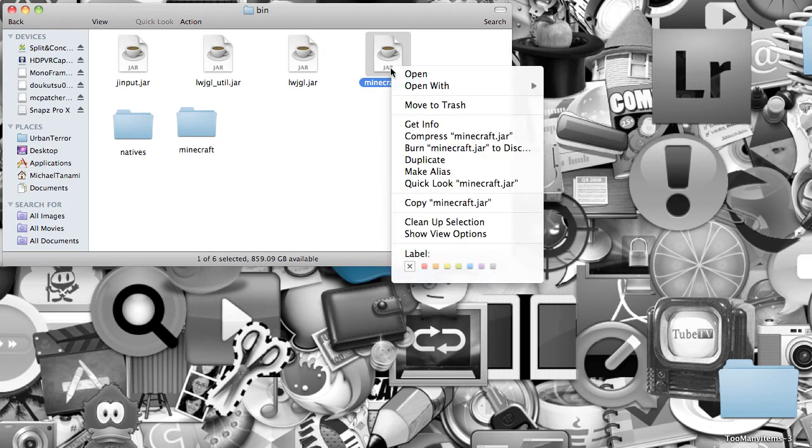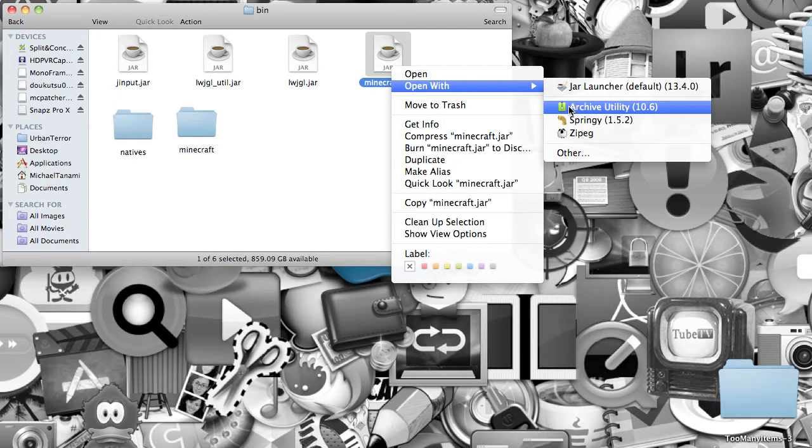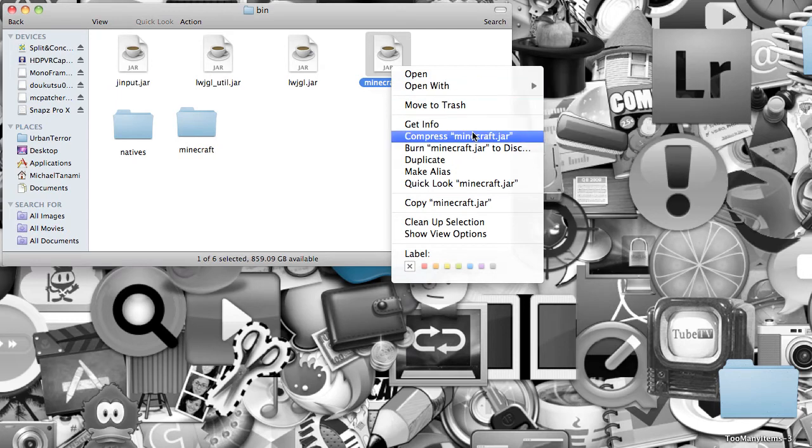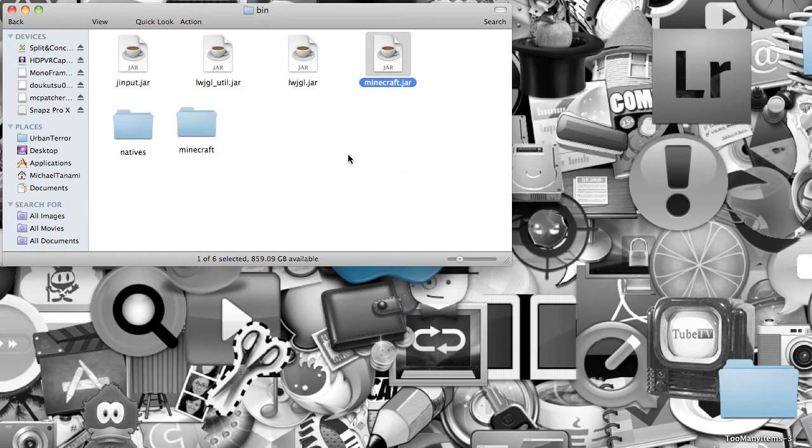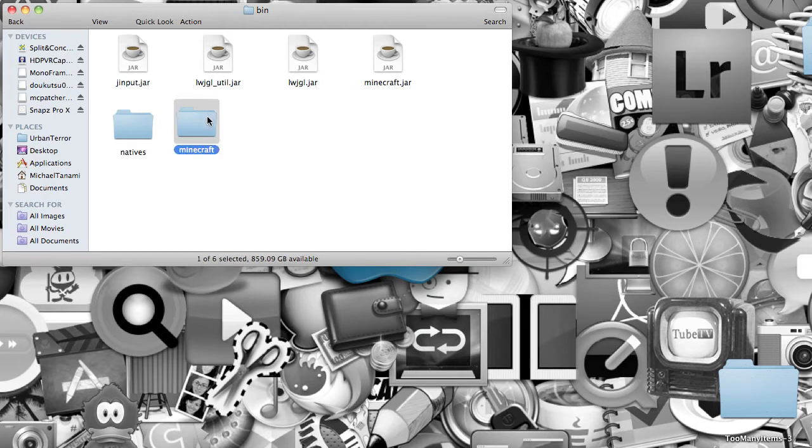If you do not have Archive Utility, then you want to compress it, and it'll become a zip folder on your desktop, then you unzip it, and it'll become a folder just like this one.